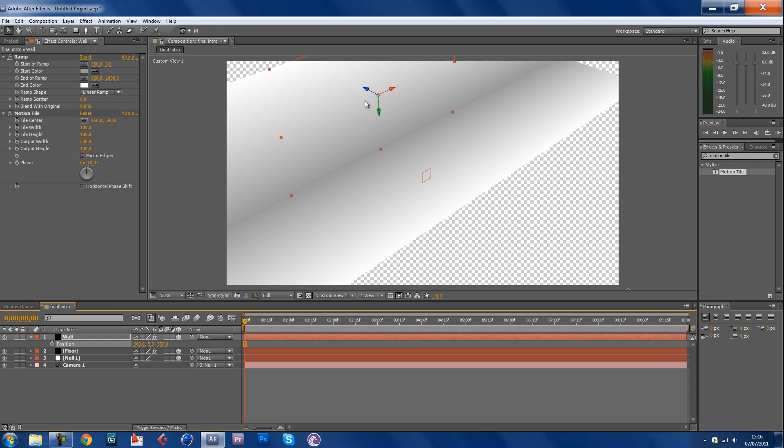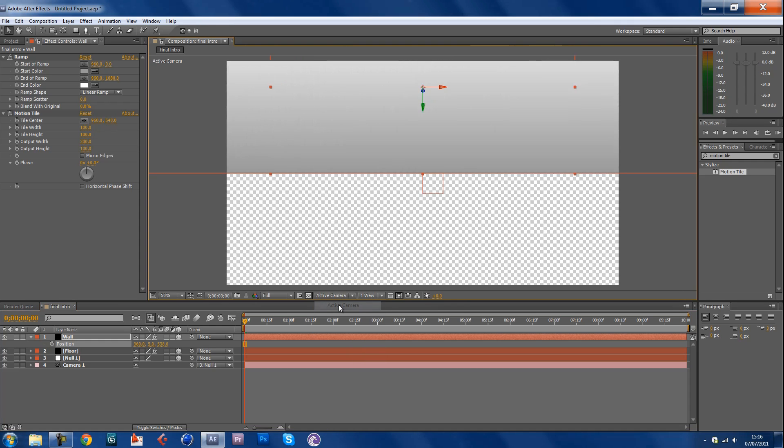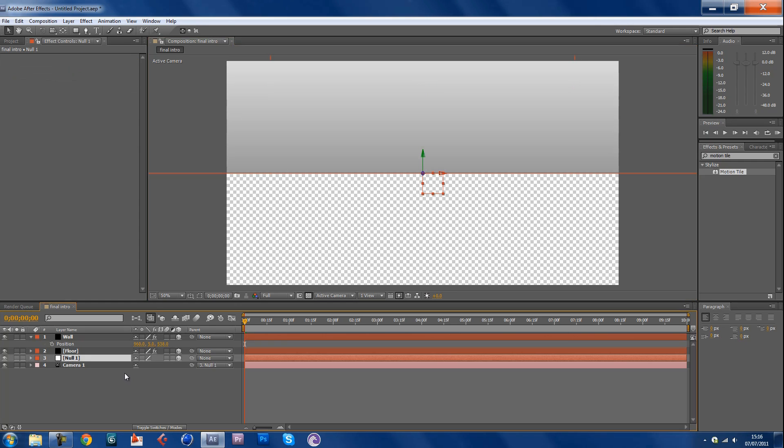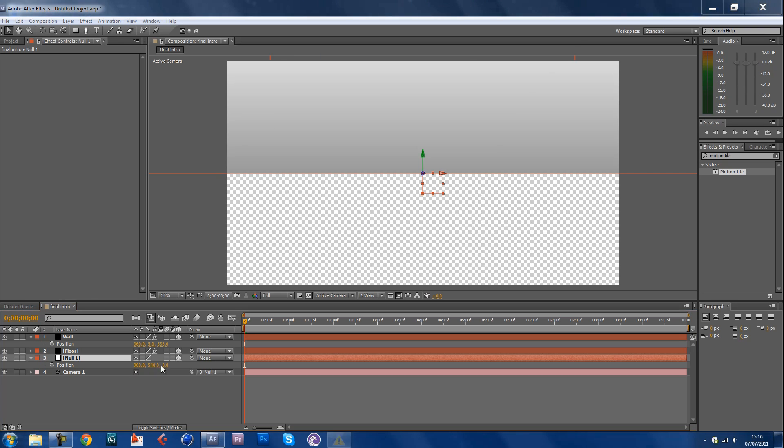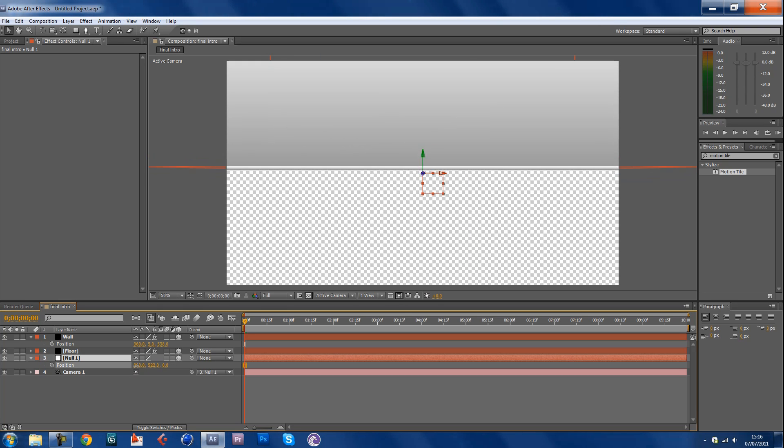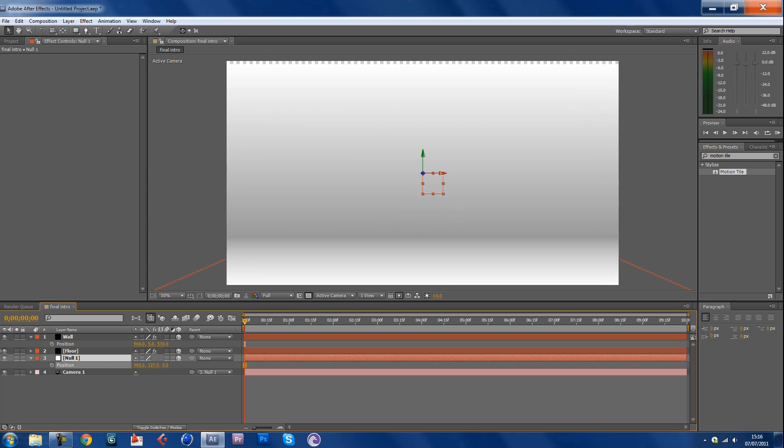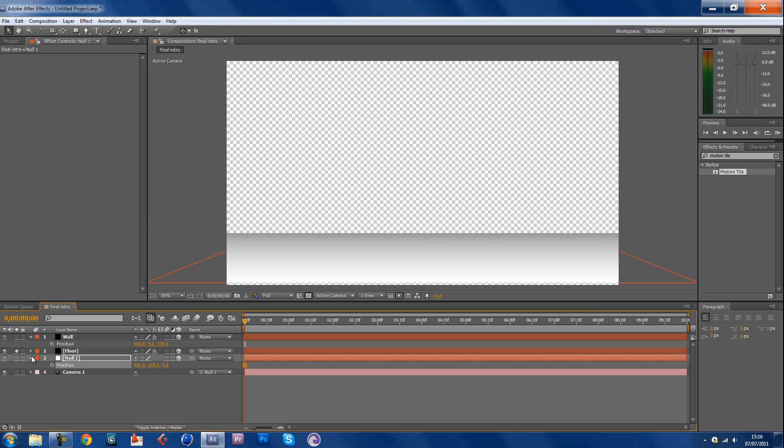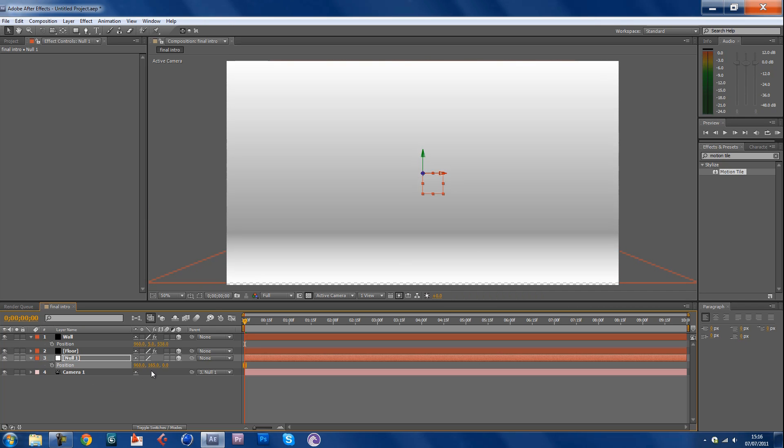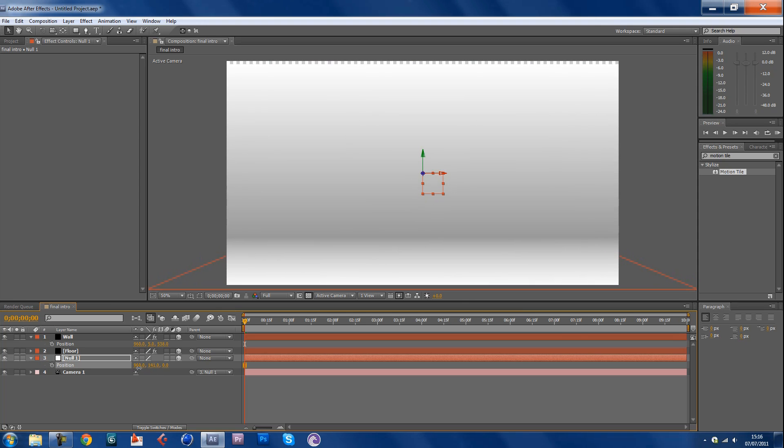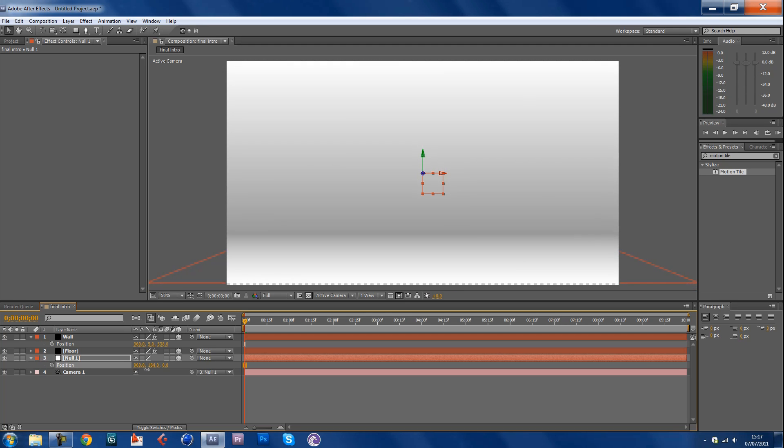Now switch back to your active camera. Now you can see that there's like a blank thing here because you're actually under or in line with the floor so you can't see it. Now click on the null object, hit P for the position. Now you're gonna have to level this out until you get the floor so it comes nicely onto the screen.